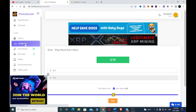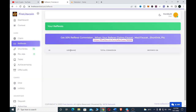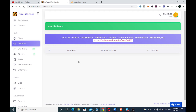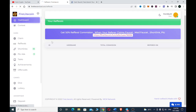You can also earn through the referral program. You get a 50% referral commission when you refer people who claim through faucet, short links, or PTC for six months. So you can earn 50% commission by referring your friends and family to participate with Fire Litecoin.fun.